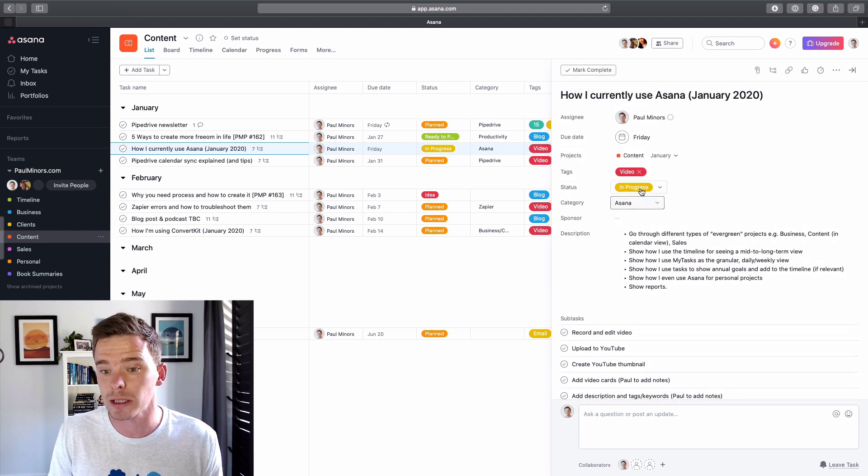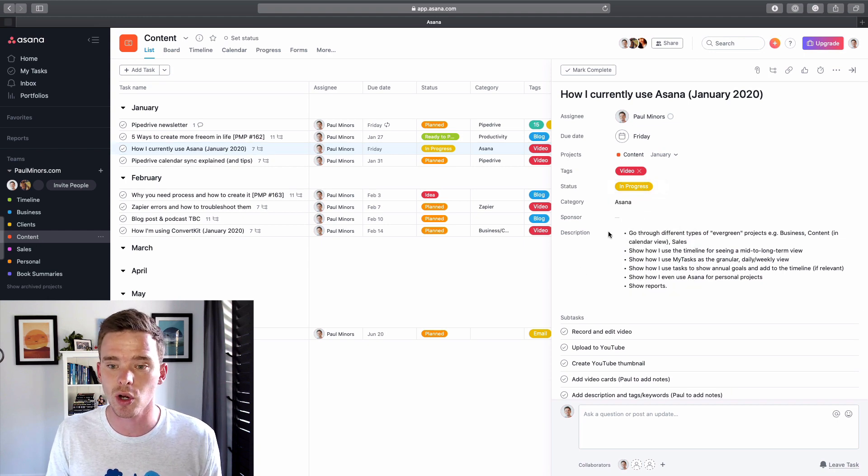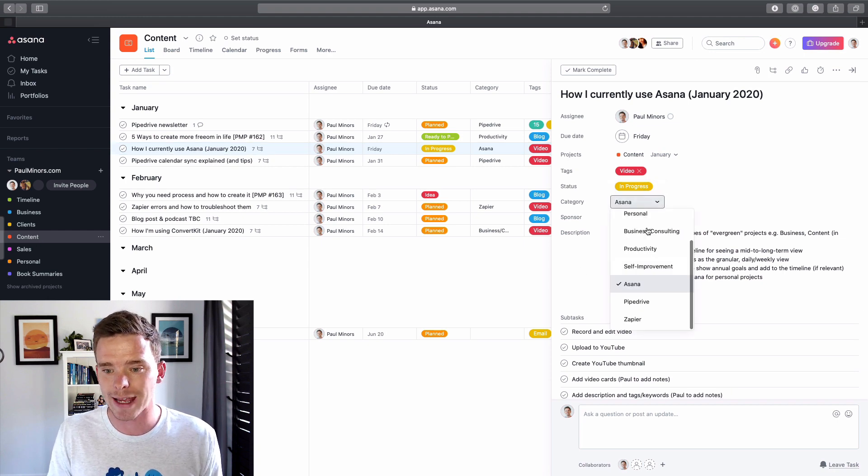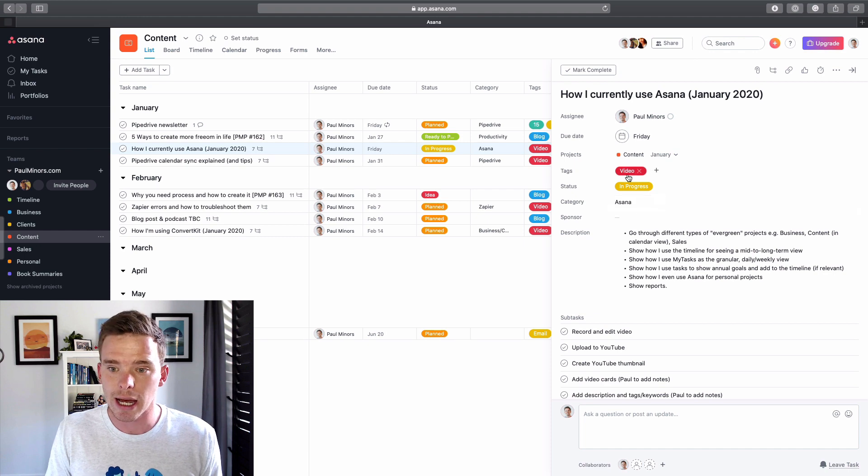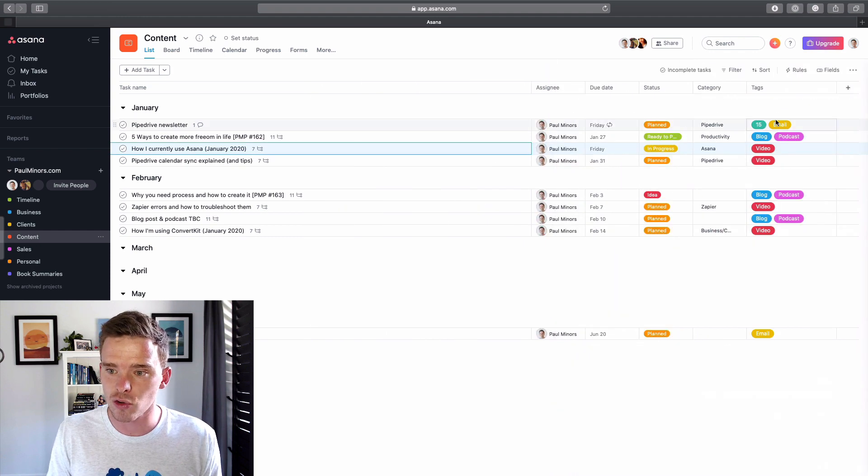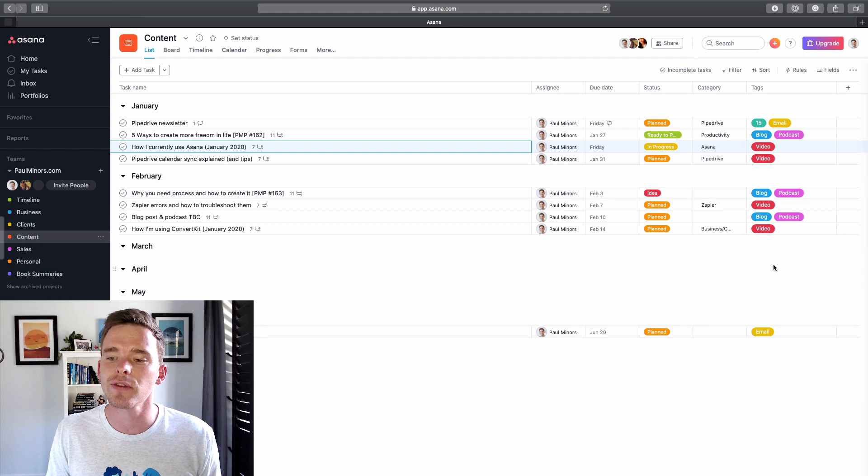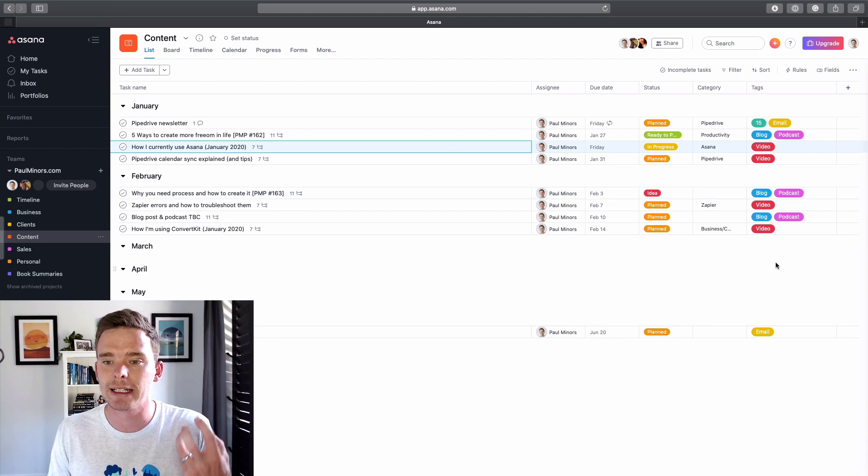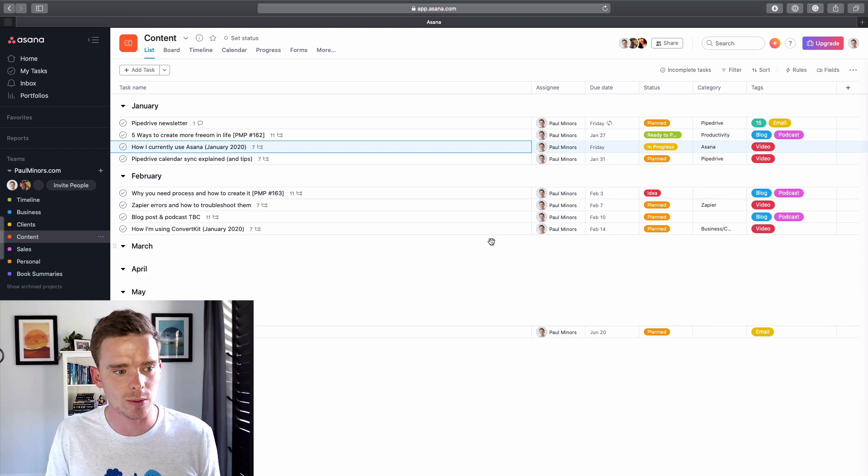In this project as well, I actually use some custom fields for things like the status of the content, the category that I'm posting to as well. And I use tags, as you can see here, to track the format of that content as well. So just a few ways that I'm tracking the different types of content that I'm working on and the status as well.